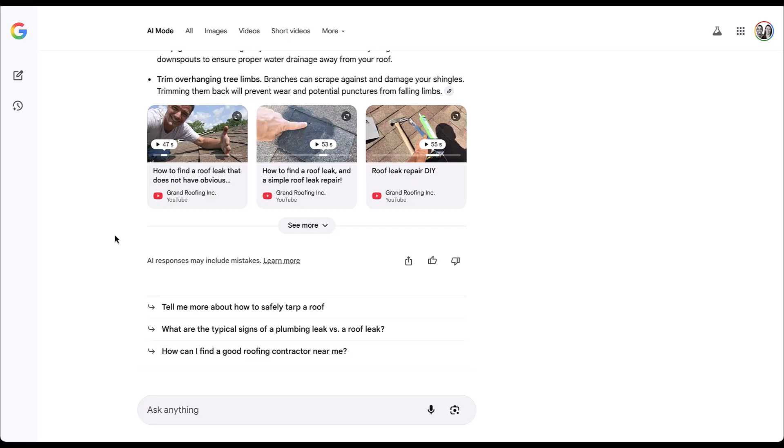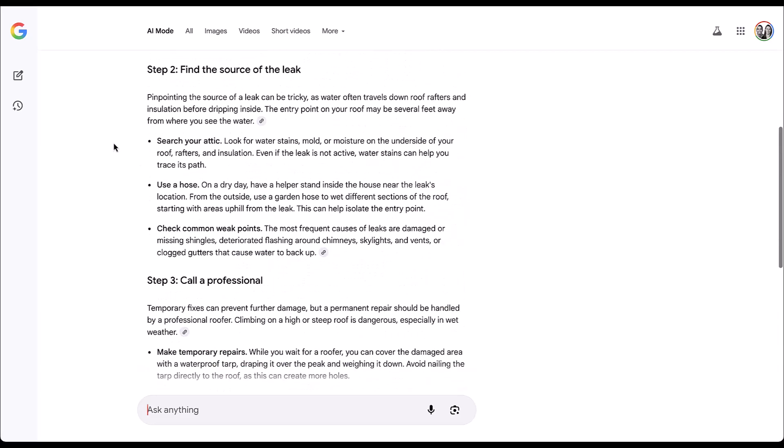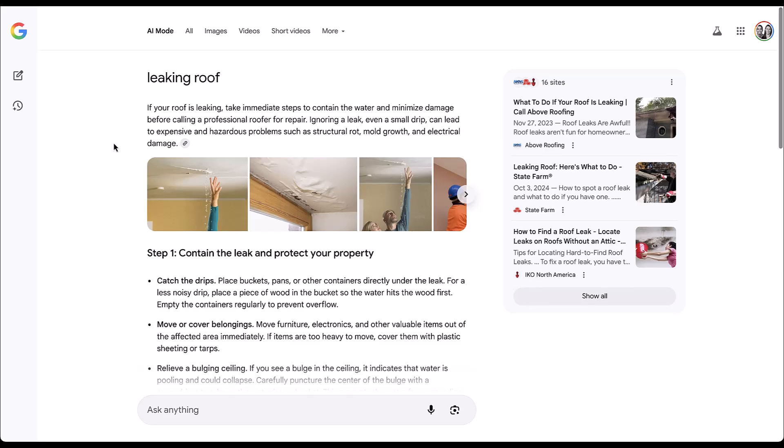And then the next step that Google is trying to get you to do is to ask another question. They give some suggestions about whether you want to understand more about adding a tarp, understanding the typical signs between a plumbing leak and a roof leak. Very interesting. But then also how can I find a good roofing contractor near me? I wanted to call out this distinction at the very beginning here, because what this video is going to talk about is not AI mode.